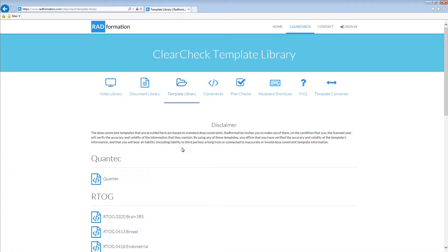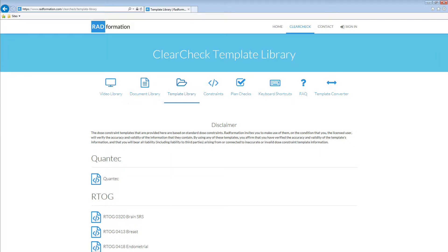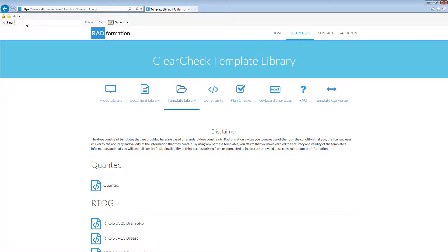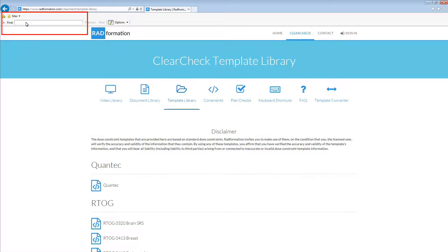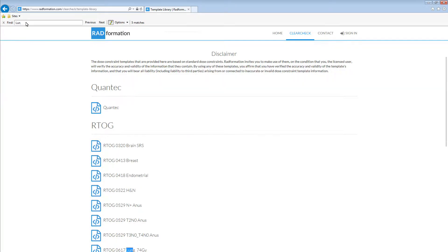This web page is a collection of constraint templates that Radformation has pre-configured for your convenience. To search for a specific constraint template, hit the keyboard shortcut Ctrl plus F. A search box should now show up. Depending on your web browser, the location of this search box may change. Now you can type the name of the constraint template you are looking for.